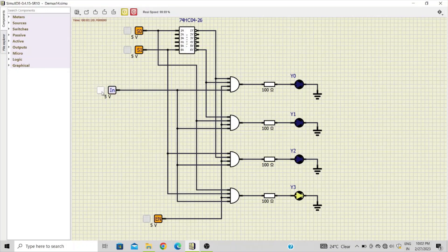This is how we can design a 1-to-4 demultiplexer with the help of basic gates and the SimulIDE simulator. Thank you for watching the video — please subscribe, like, and feel free to share it with your friends.